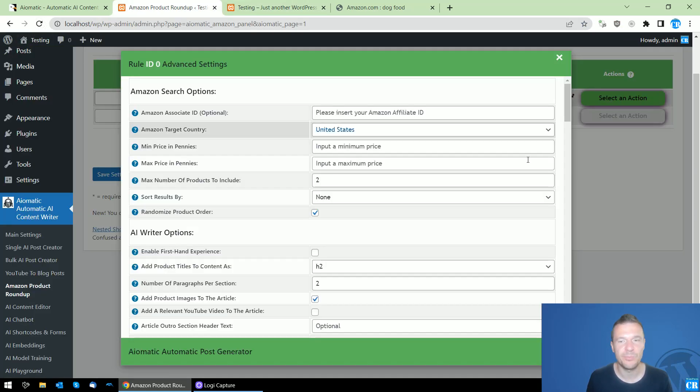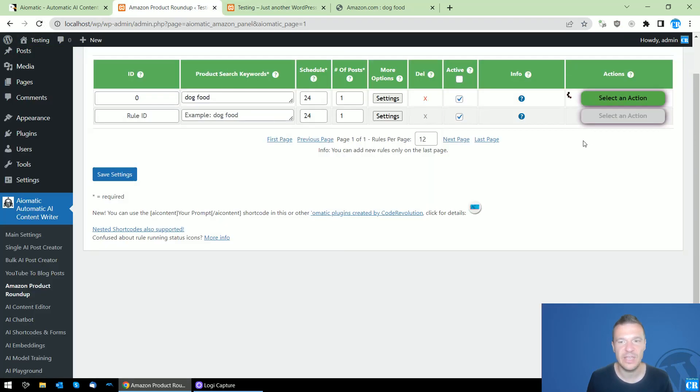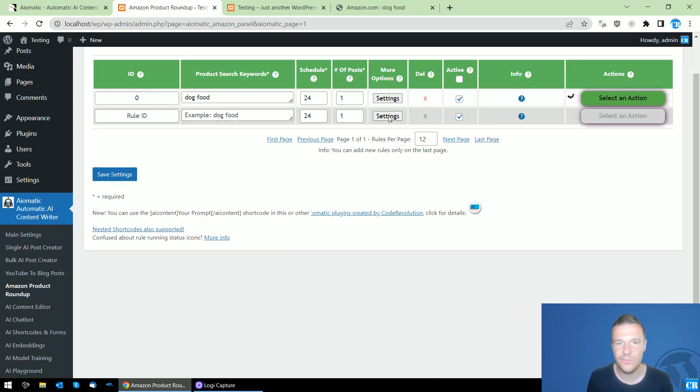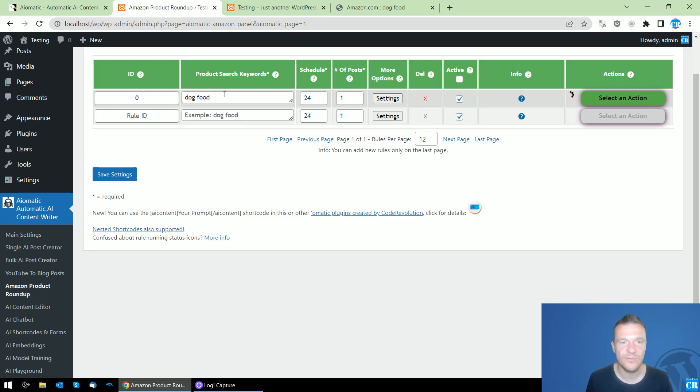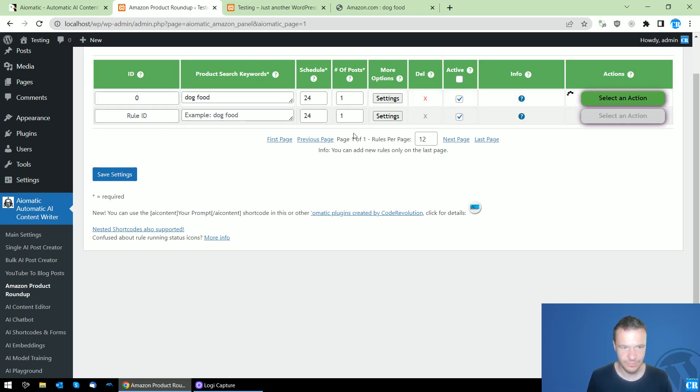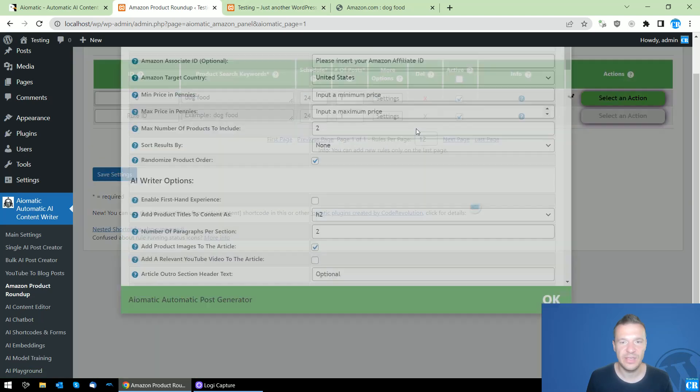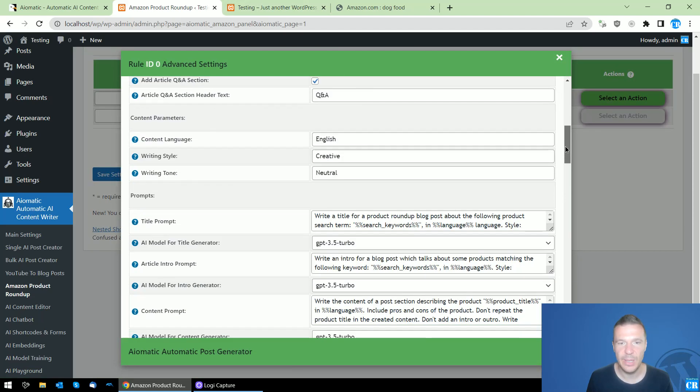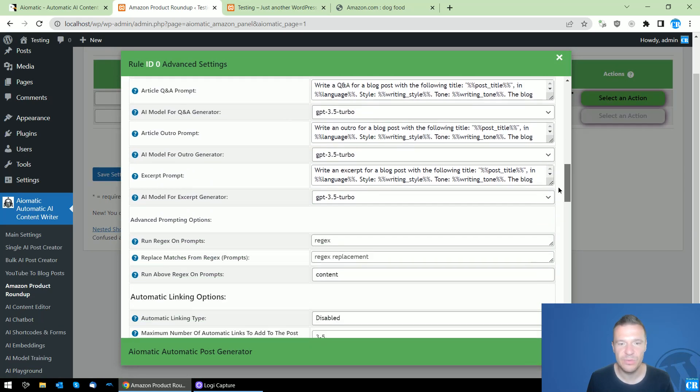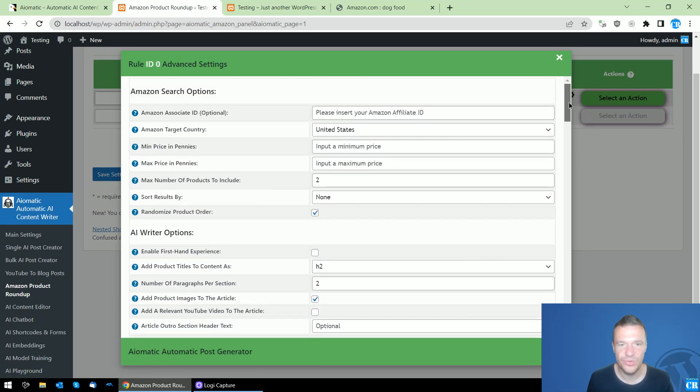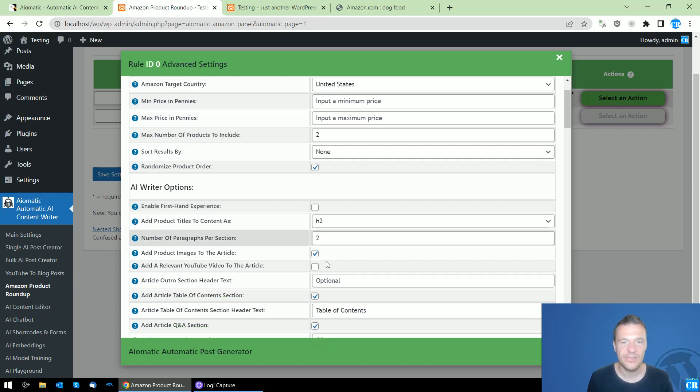It's still running - we're still waiting for our product roundup post to be created for our dog food search query. This is how we'll be able to use this feature, so be sure to check these settings.